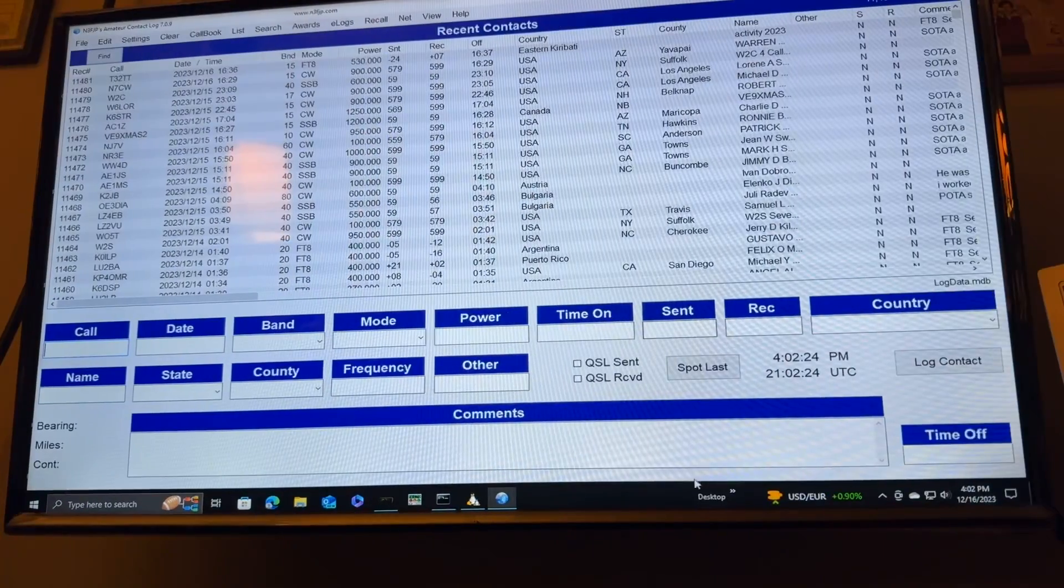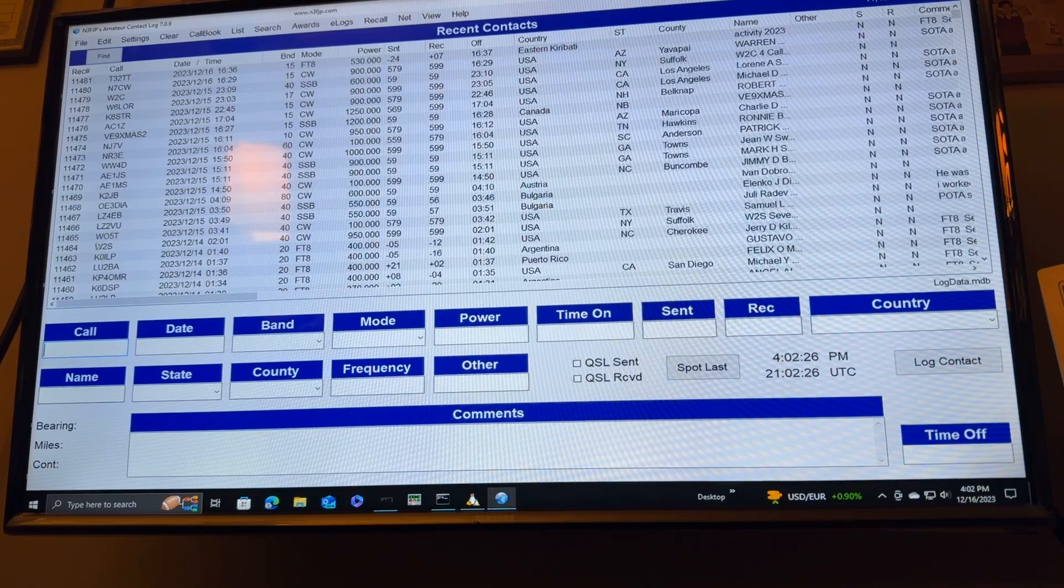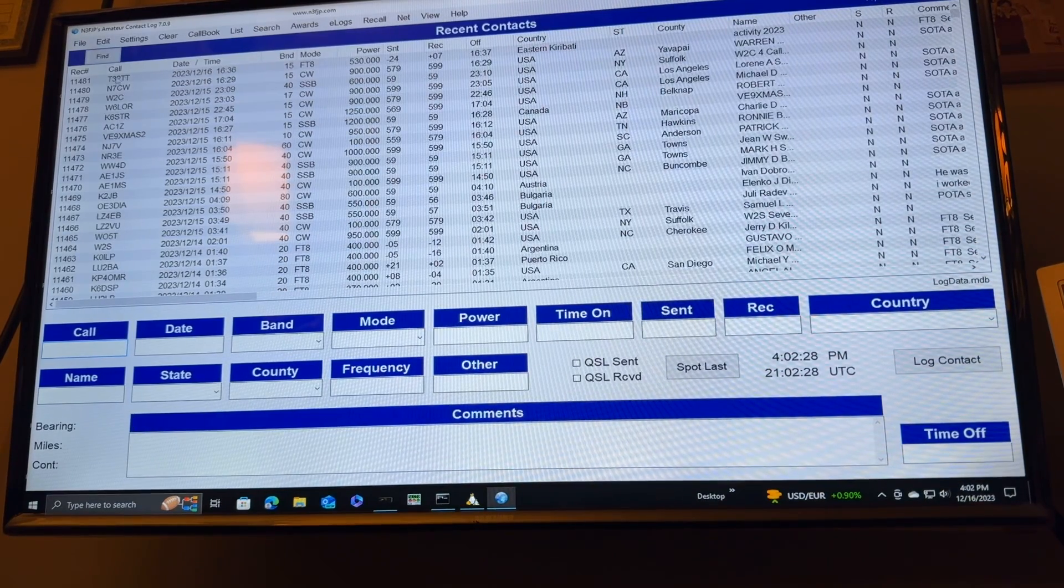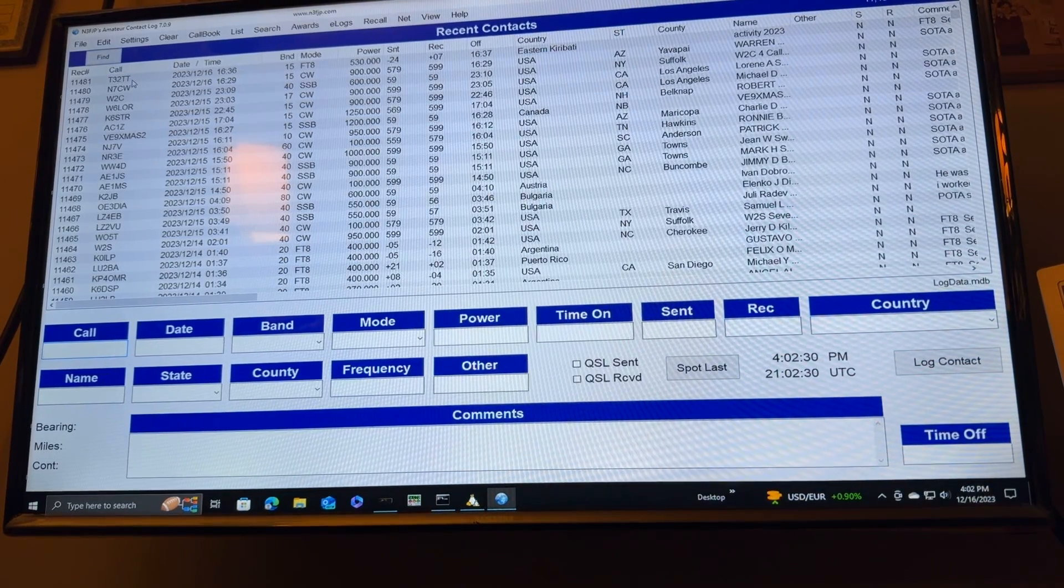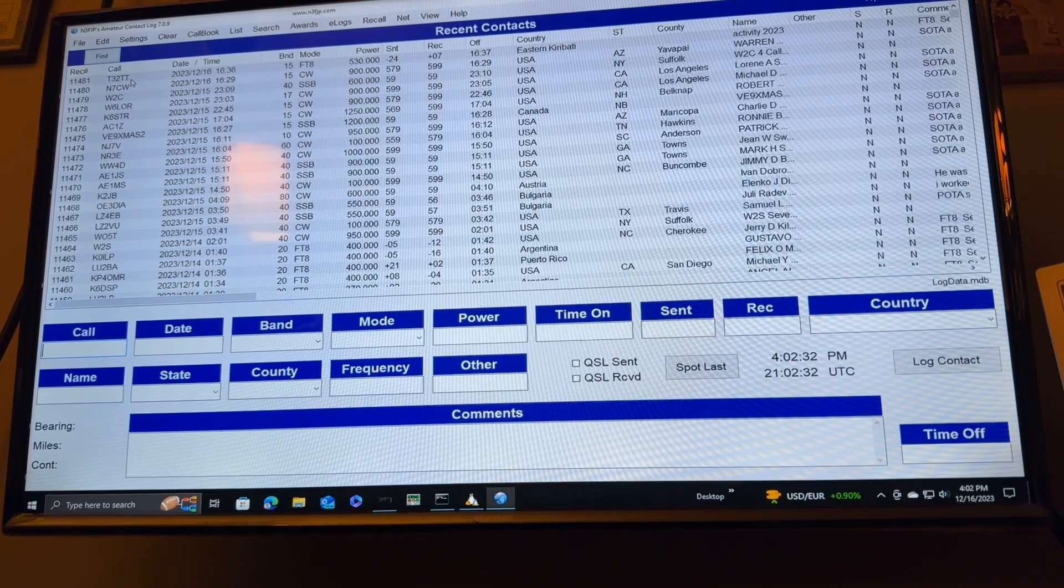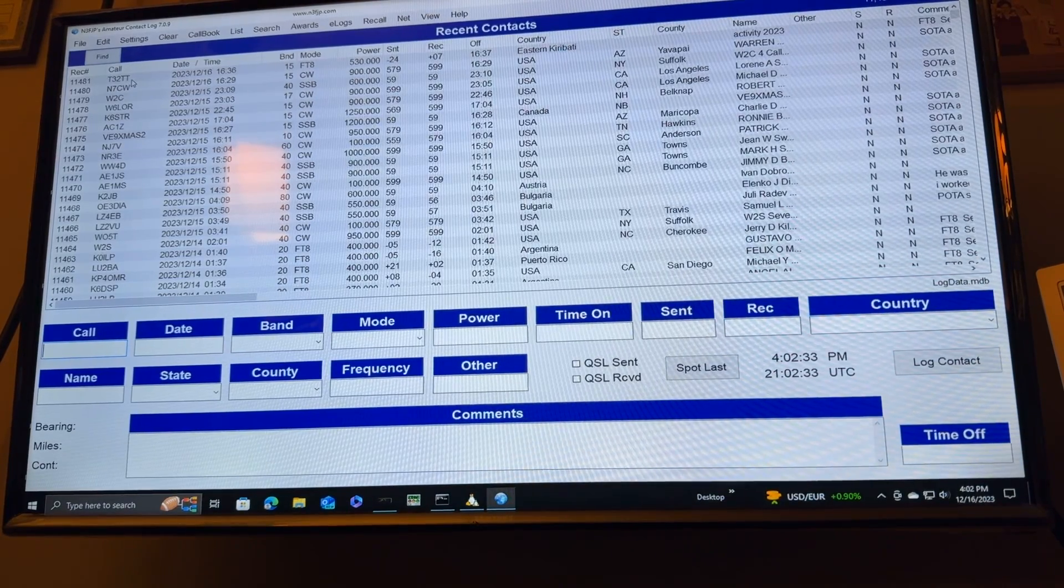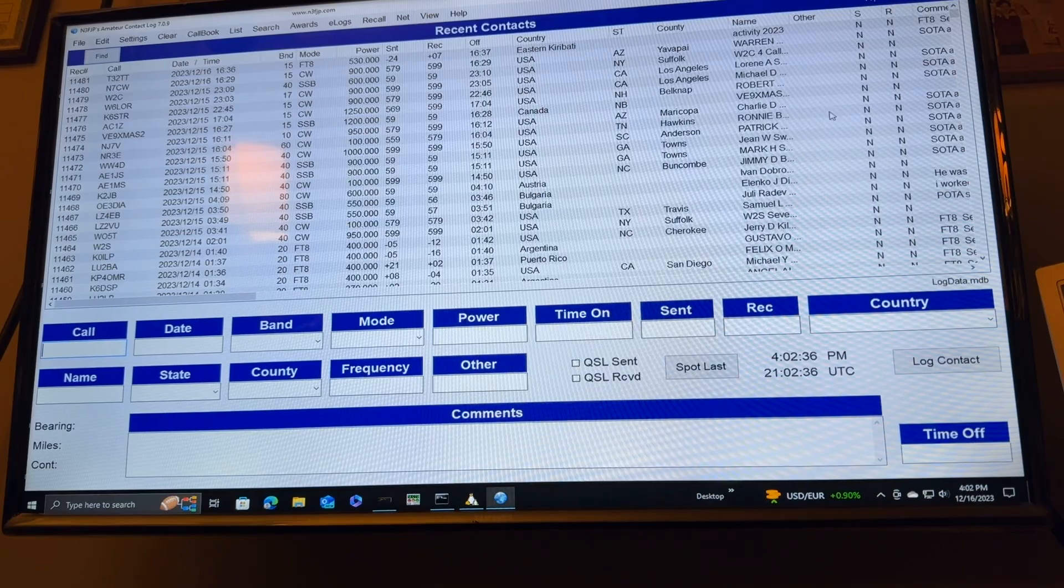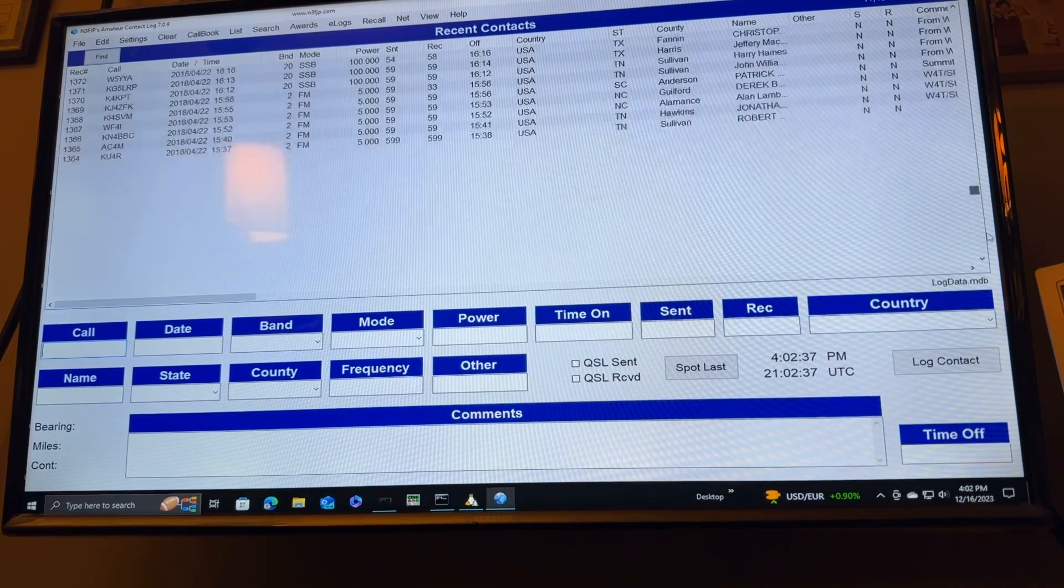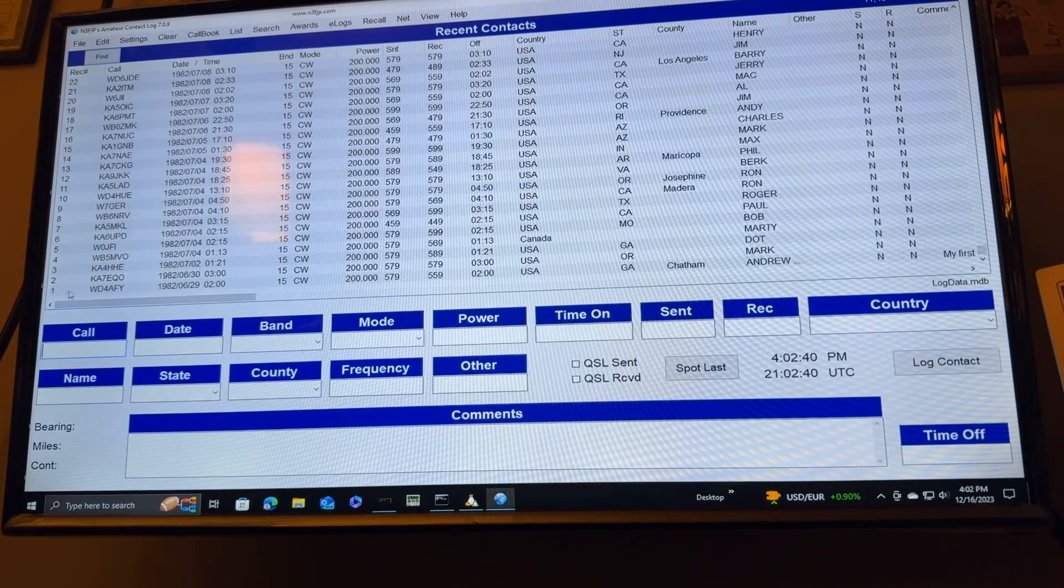Okay, I got that fixed and I'll show you how. I didn't want that one to be record number one. I want my very first contact ever to be record number one.